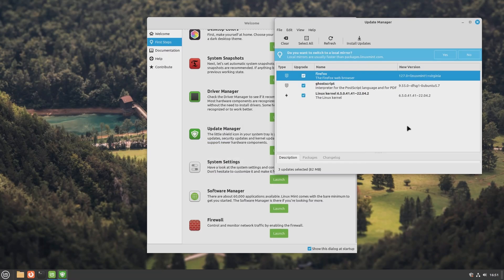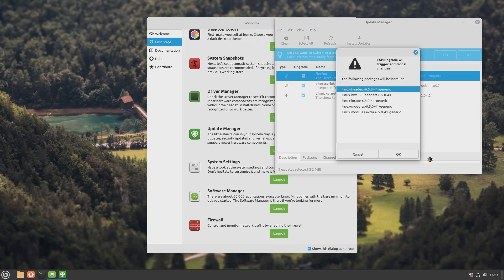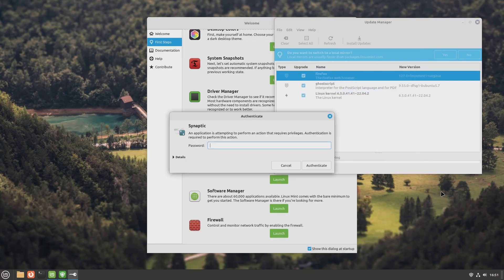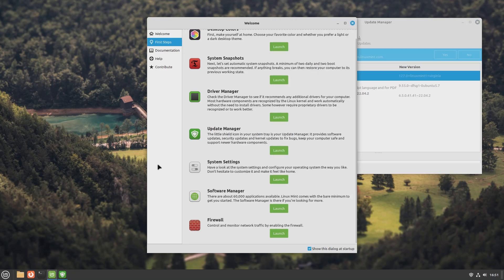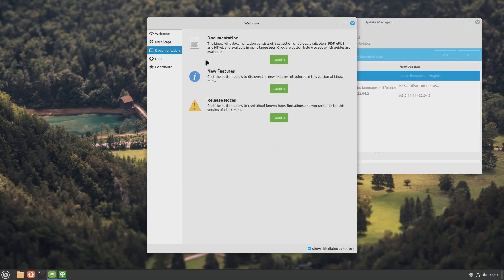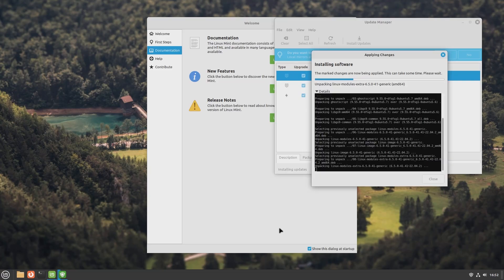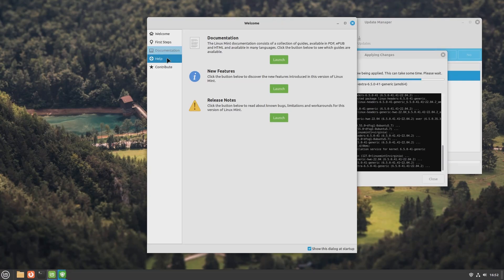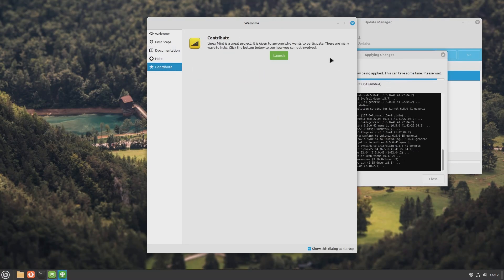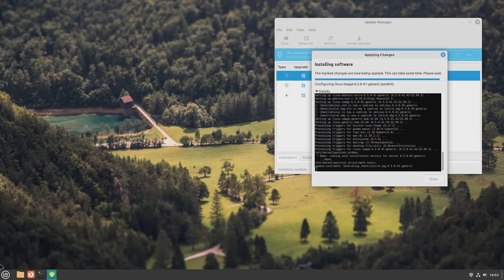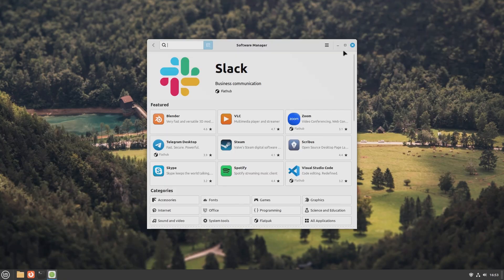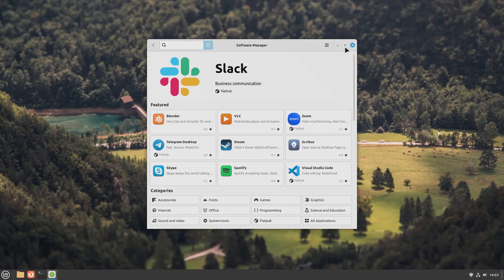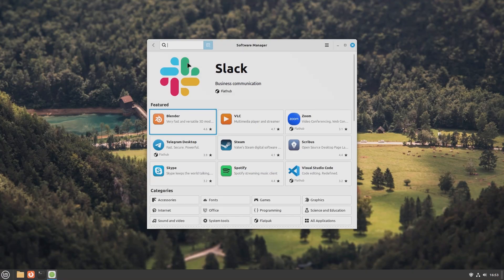Linux Mint works flawlessly right out of the box on both desktop and laptop computers and comes fully equipped with a carefully chosen set of applications that covers the needs of most users. Linux Mint delivers a modern, elegant, and comfortable operating system that strikes the perfect balance between power and simplicity. It's designed to be intuitive for newcomers while still offering flexibility and depth for experienced users.